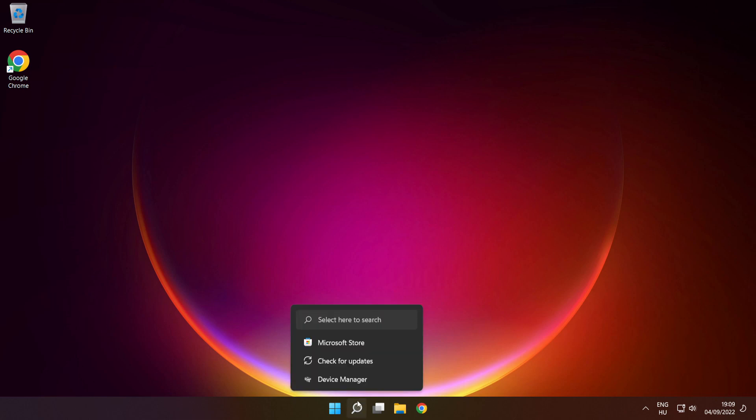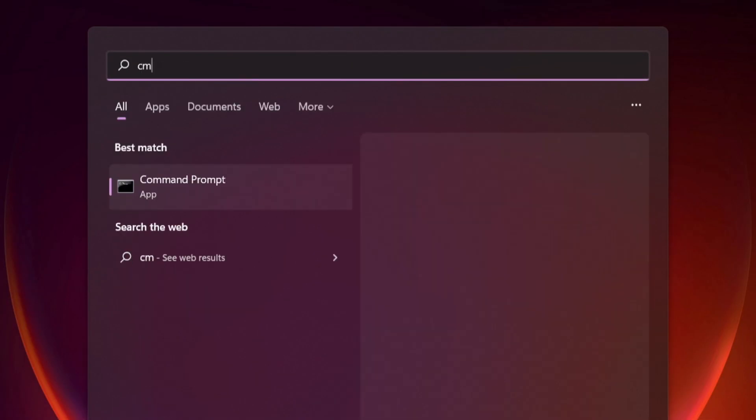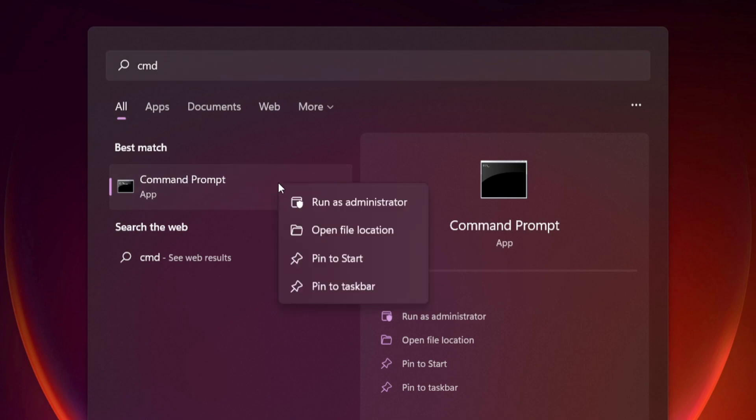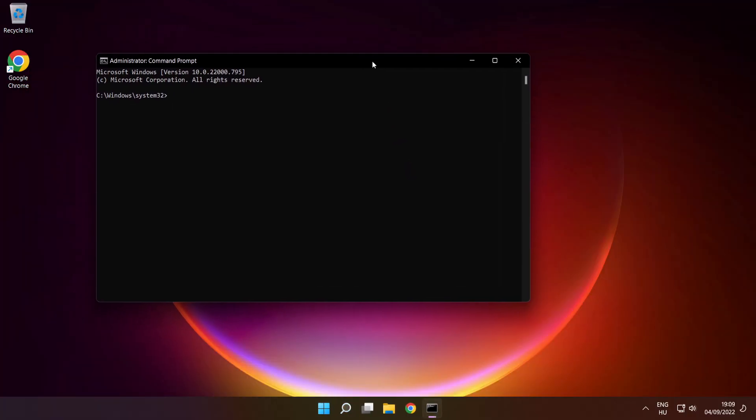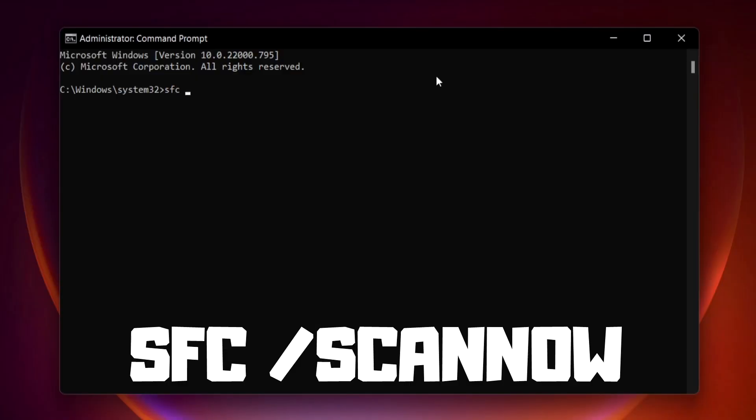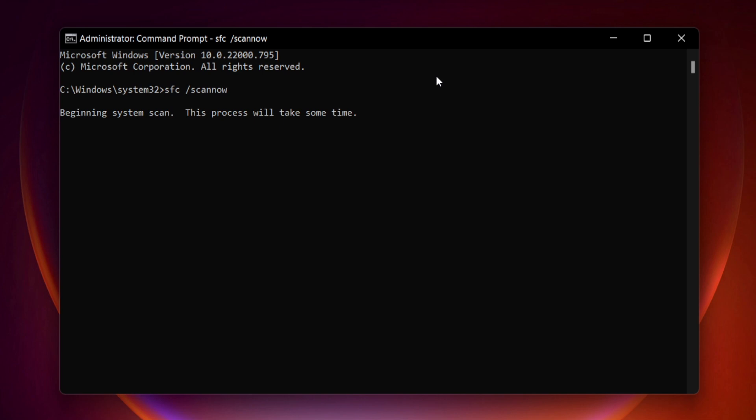Click search bar and type cmd. Right click command prompt and click run as administrator. Type SFC scan now. Press enter. Wait.